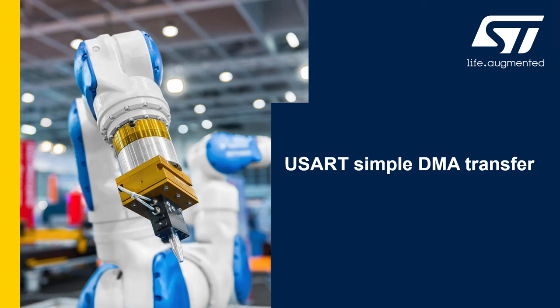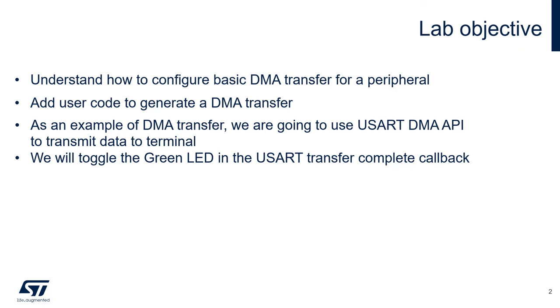So this lab requires that you have completed the two previous labs. The objectives of these labs are the following. First, understand how to configure basic DMA transfer for peripheral.